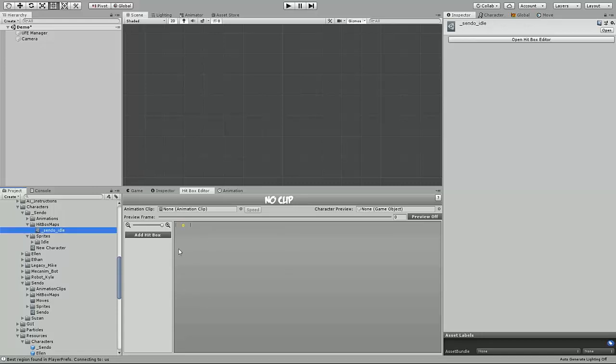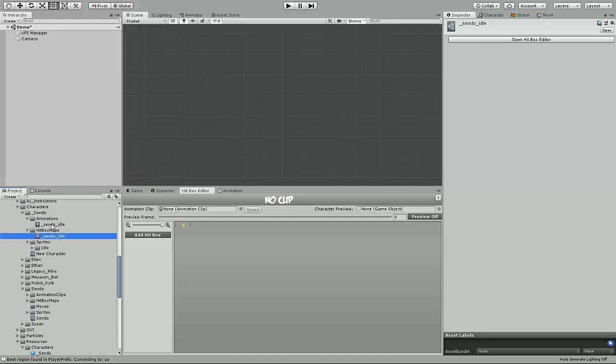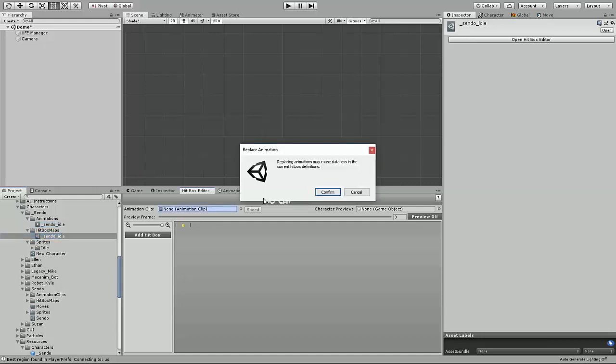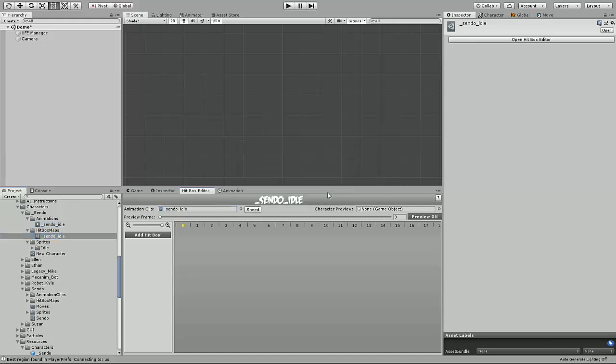The first thing you need to do once you have your hitbox file is import the animation that you want to create hitboxes for. In this case, it's the idle we just created.